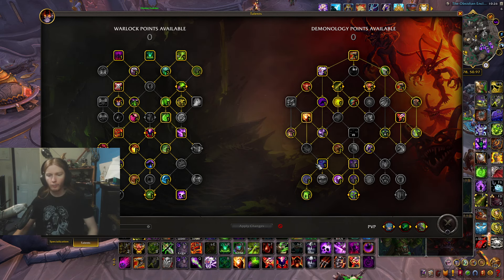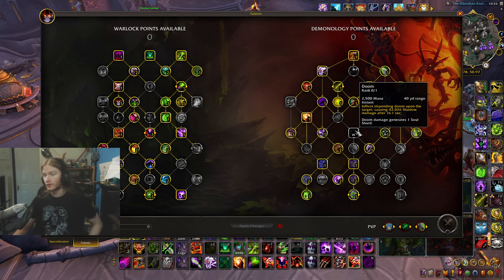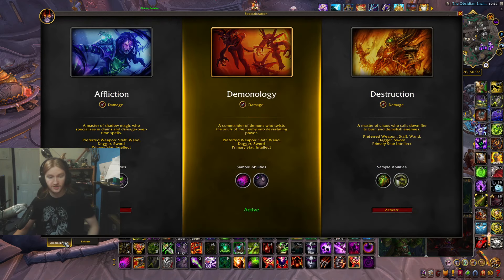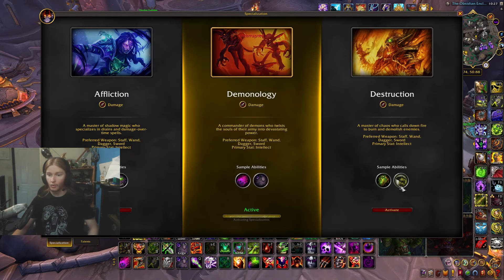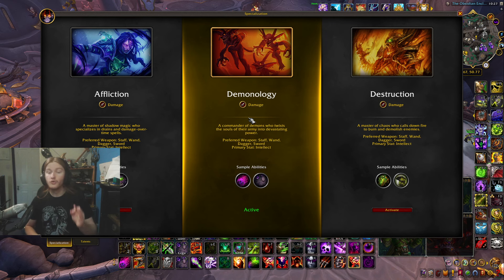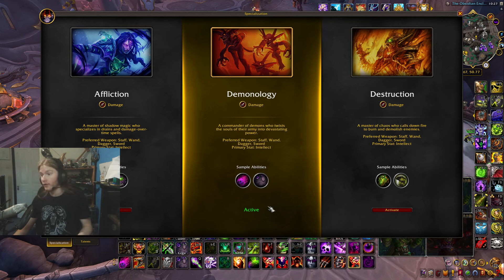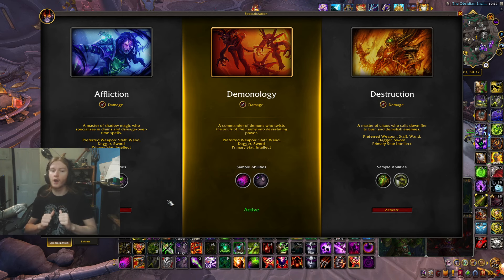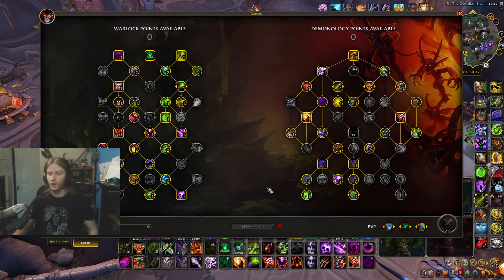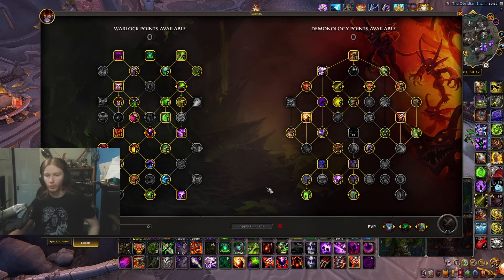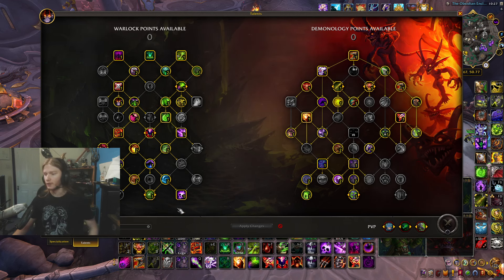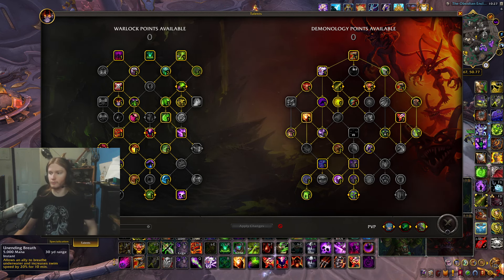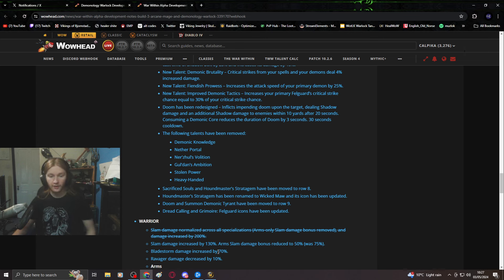Demonology should be about master summoning an entire army. You can literally press affliction or destruction. Not everyone has to be able to play every spec. I don't like destruction, I don't like affliction, but I'm not gonna call for it to be reworked to tailor to my own needs because I like demonology.